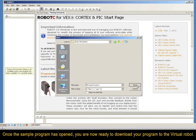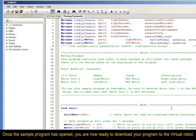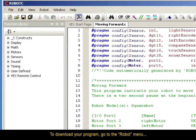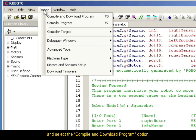Once the sample program has opened, you are now ready to download your program to the Virtual Robot. To download your program, go to the Robot menu and select the Compile and Download Program option.